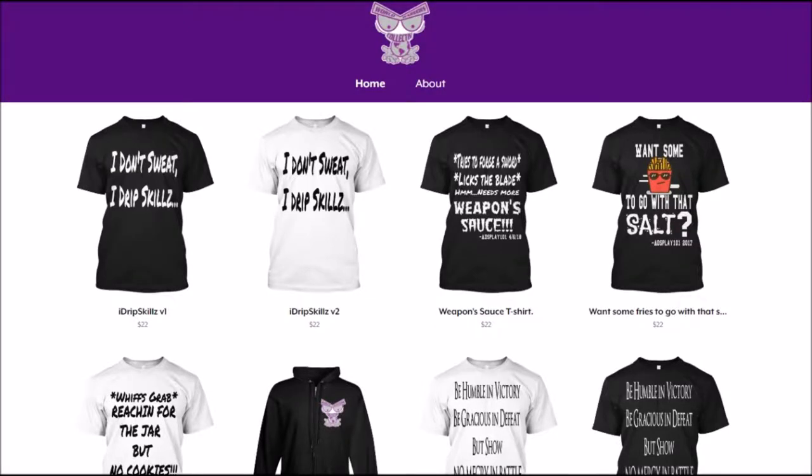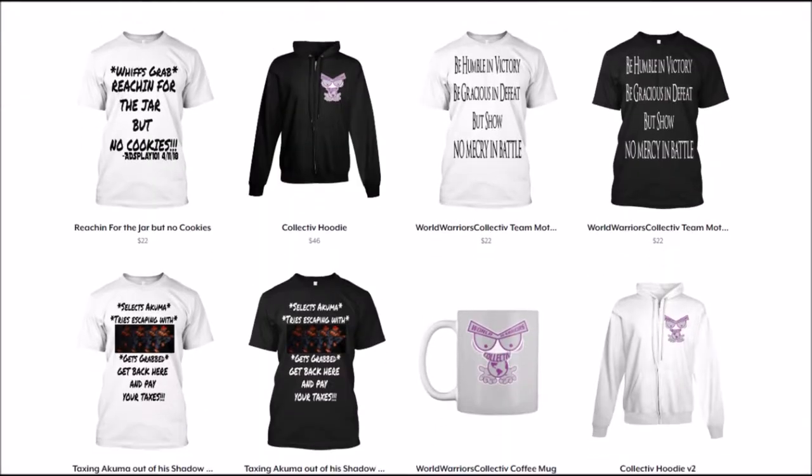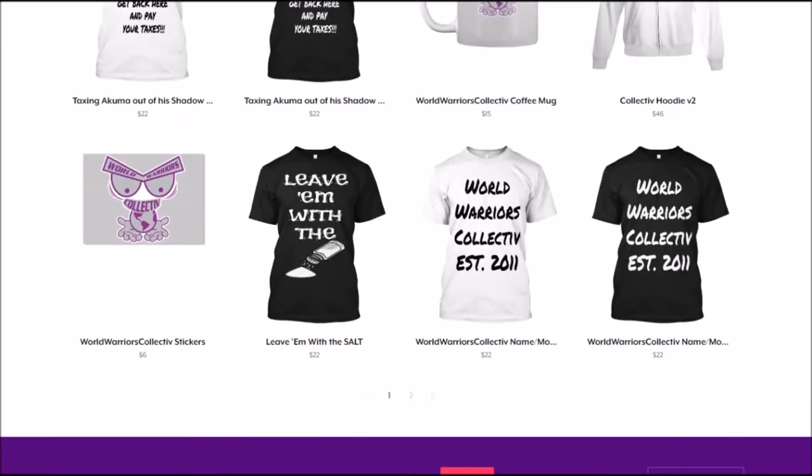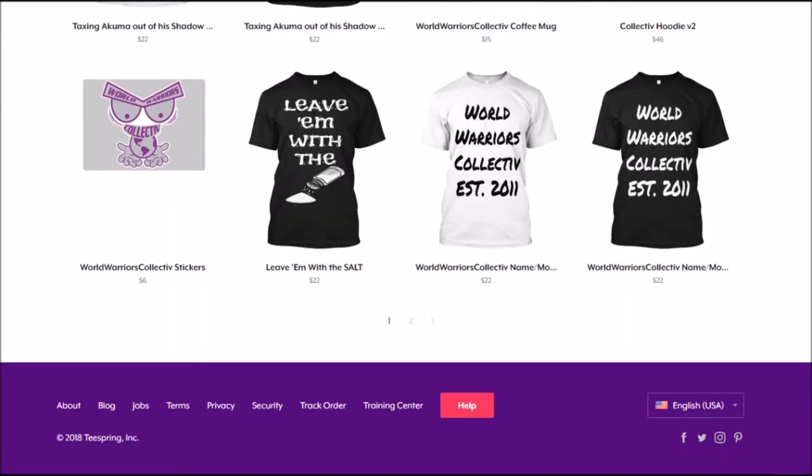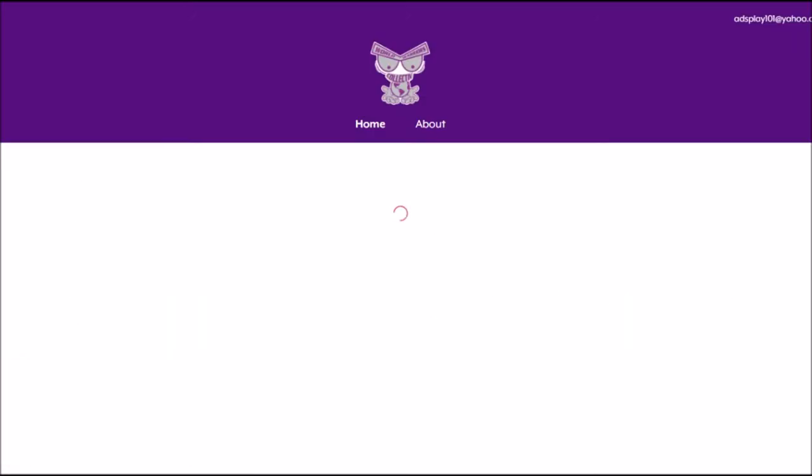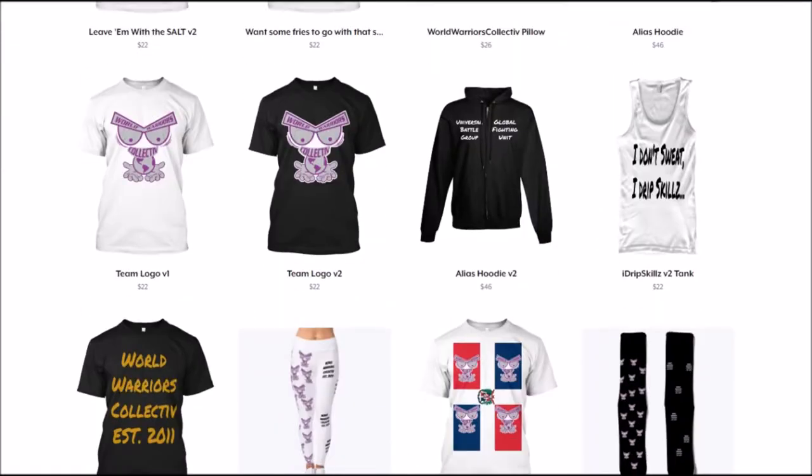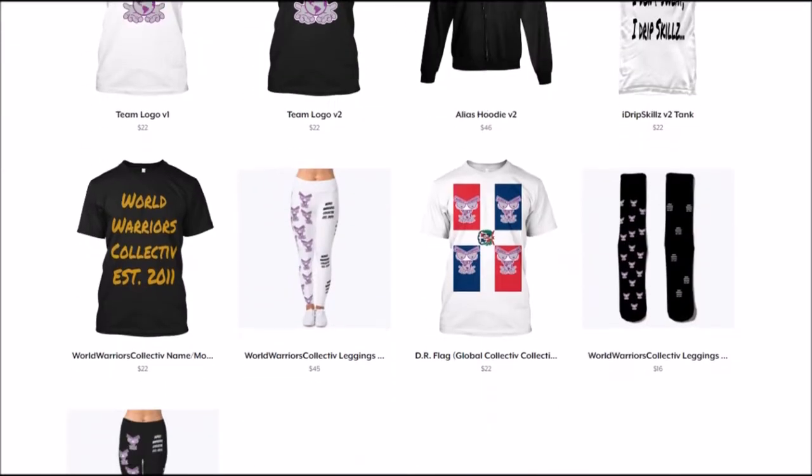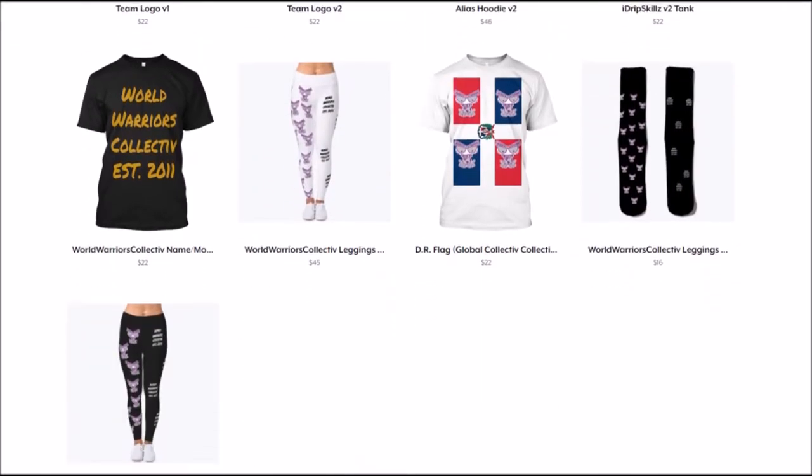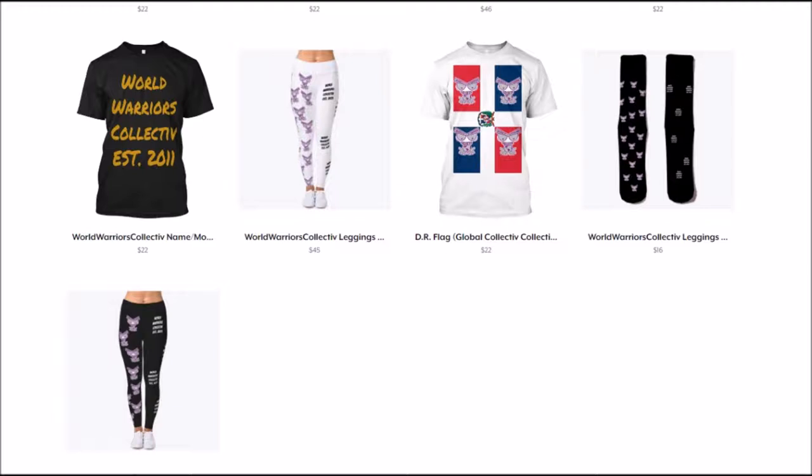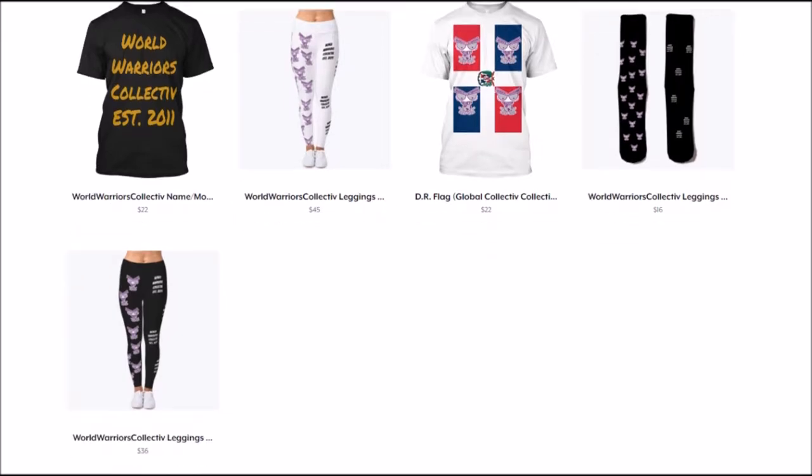There's shirts, hoodies, coffee mugs, stickers, pillows, tank tops, even launching a new global collective line of shirts. I got leggings on there, socks, you name it.